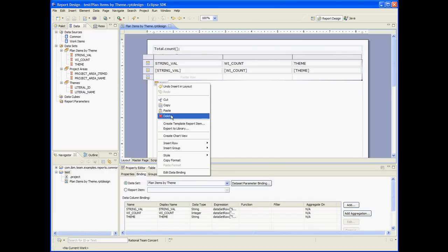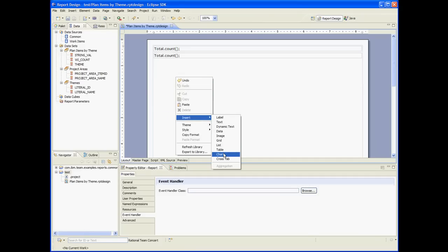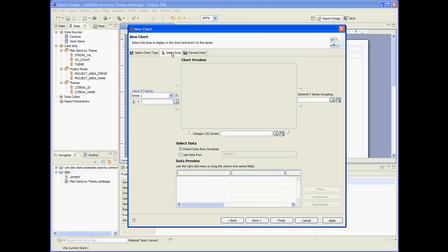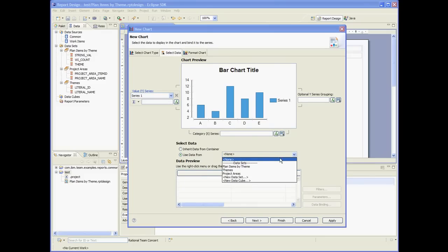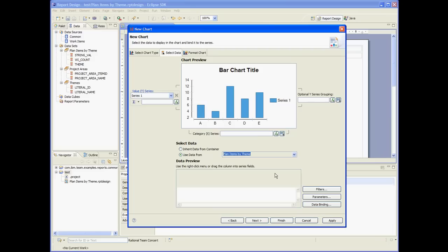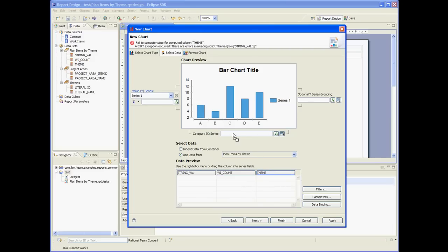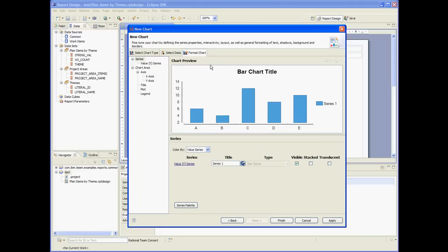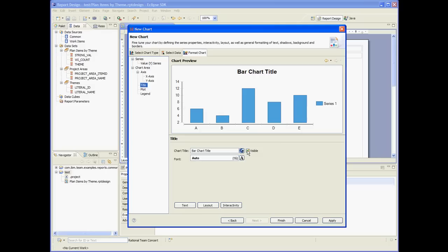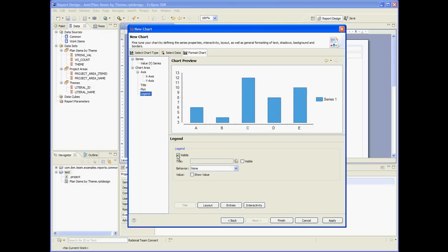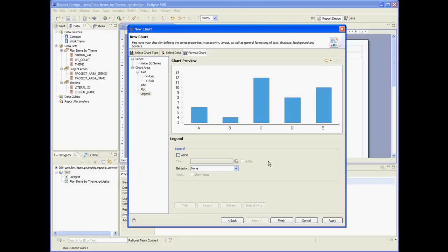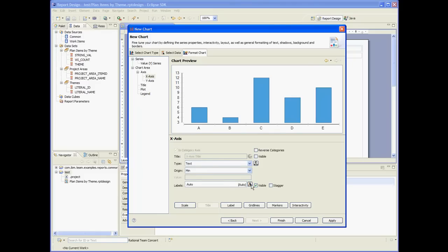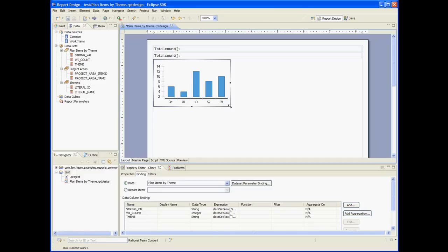We are ready to create the chart. So let's delete this table and insert a chart. Let's use a bar chart, with the dataset being planned items by theme. The x-axis will be the theme, and the first series will be the count. We don't need the title, and we don't need the legend since we have just one series. Let's make the labels on the x-axis vertical.